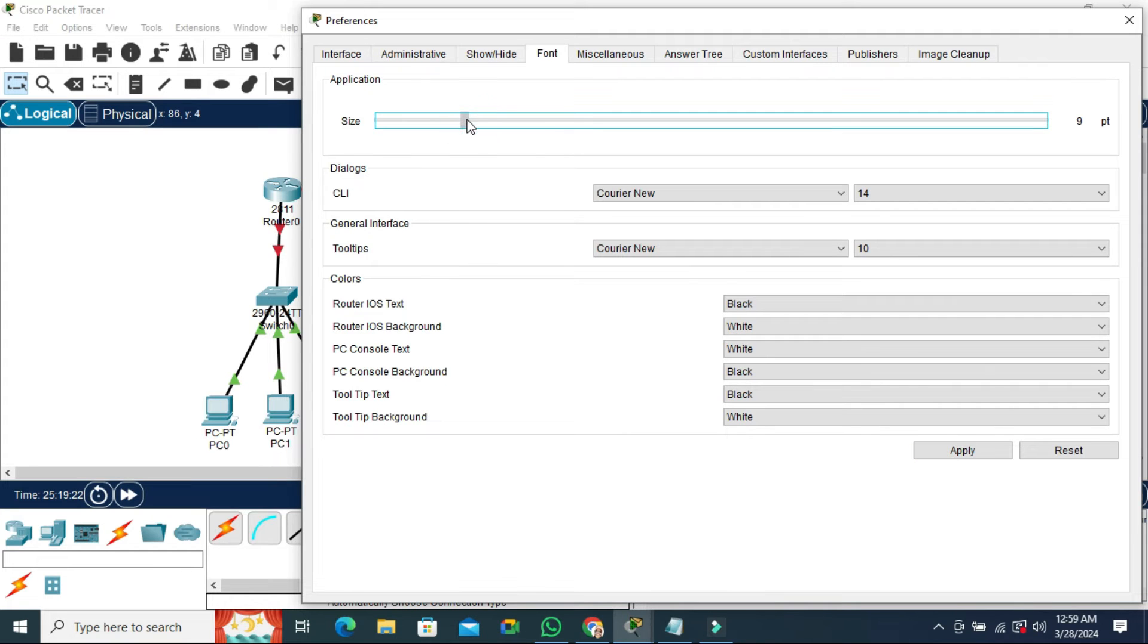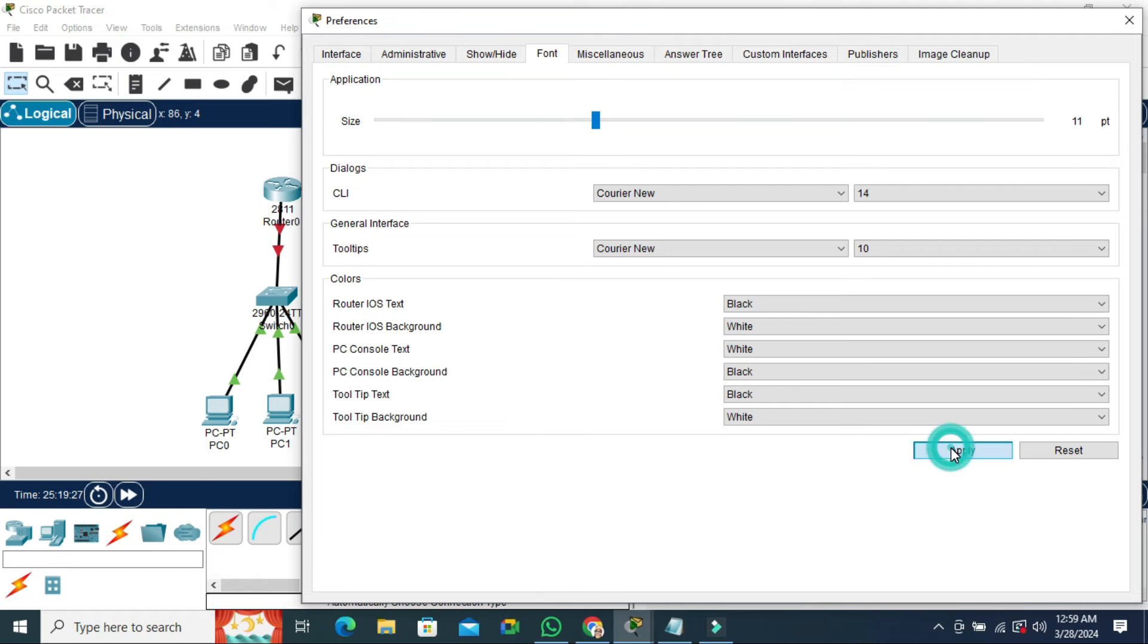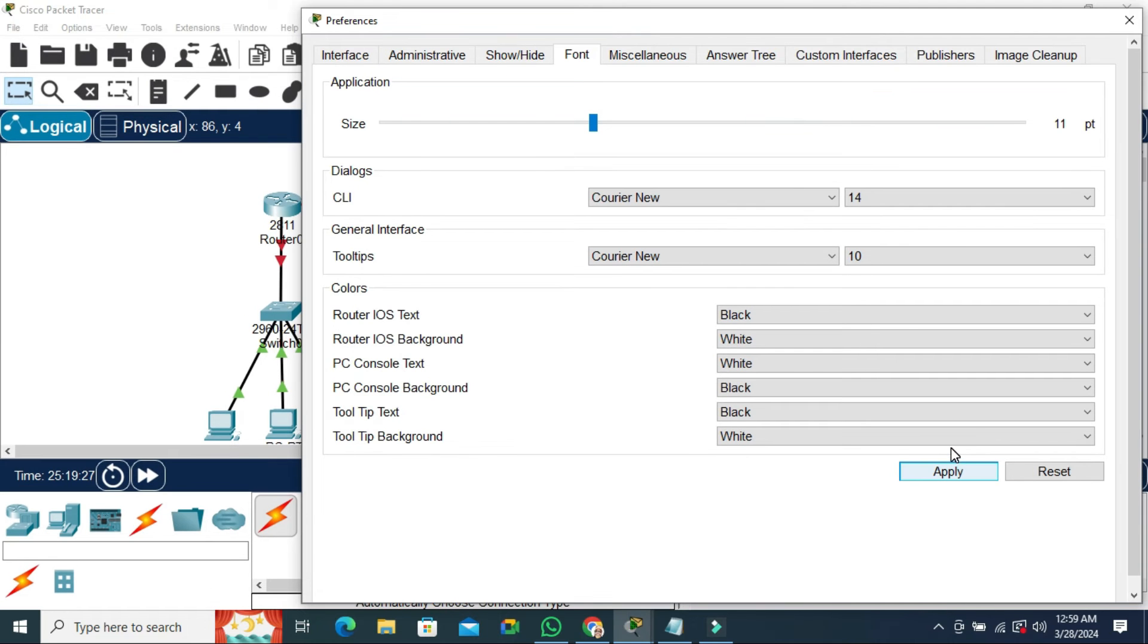Now I am going to increase again. Just click on Apply here. Look, the size has been increased.